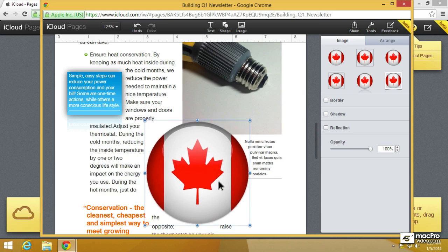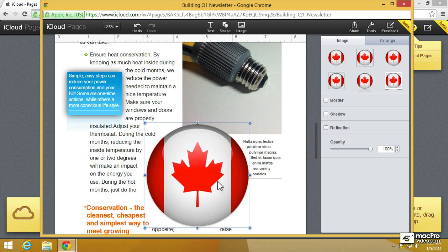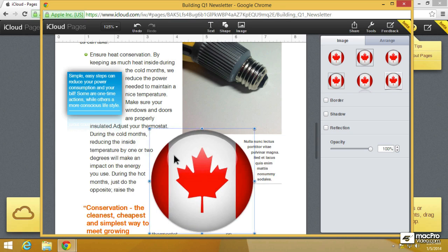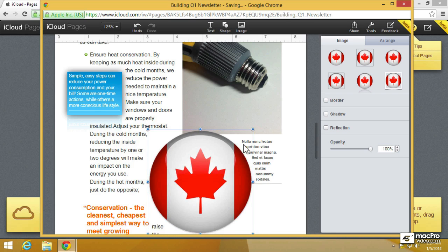Now this is very cool. If you pay attention this particular image that I brought in has this transparency around the round edges of the Canadian flag. So the text actually wraps around based on that transparency you can see here on the right.